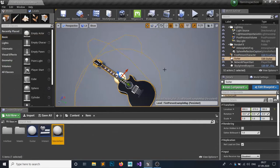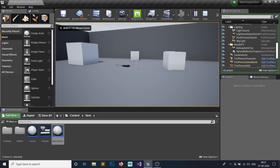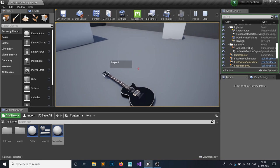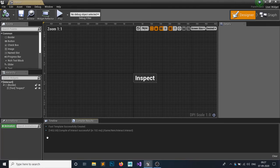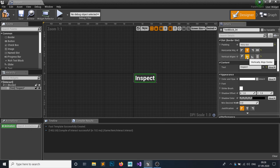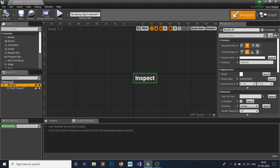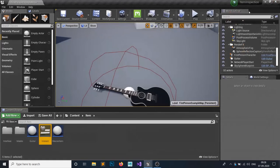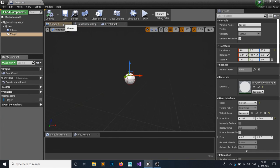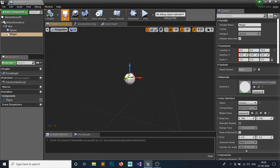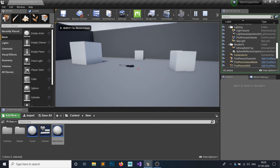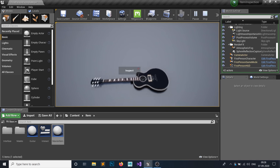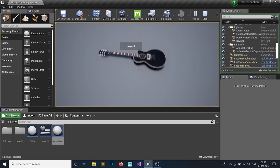Let's see how it looks. Hit Play — you cannot see the widget now, but when we overlap with the item you can see the 'Inspect' label appear. It looks a bit ugly, so let's fix it. In the Interact widget, set the horizontal and vertical alignment of the text to Center. Set the border padding to 4, 2, 4, 2. Compile and Save. In Master Item, adjust the widget position. Now when we overlap we see 'Inspect', when we leave it's gone.